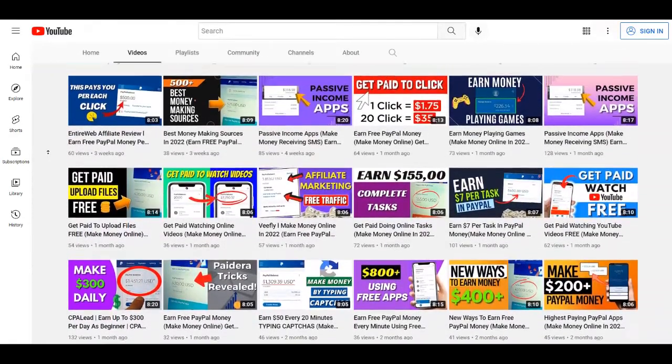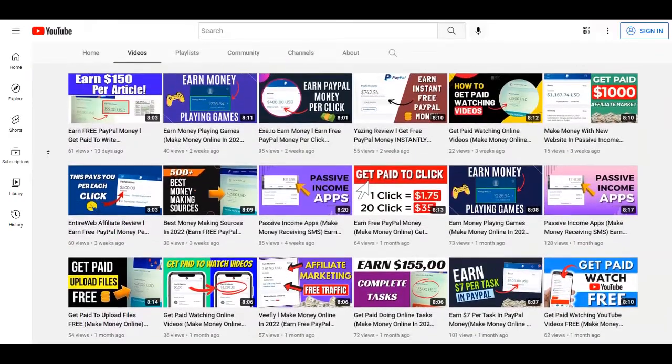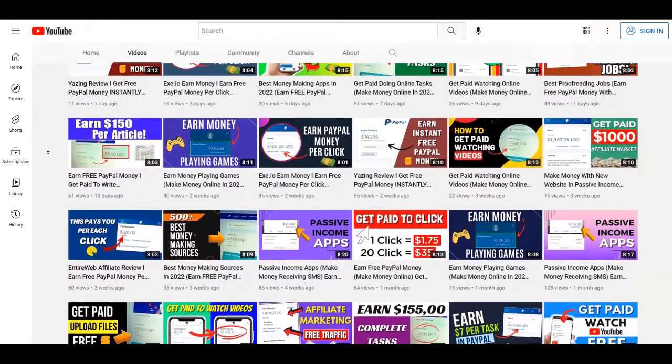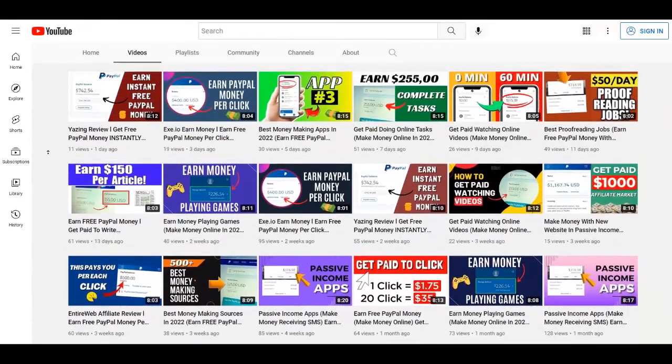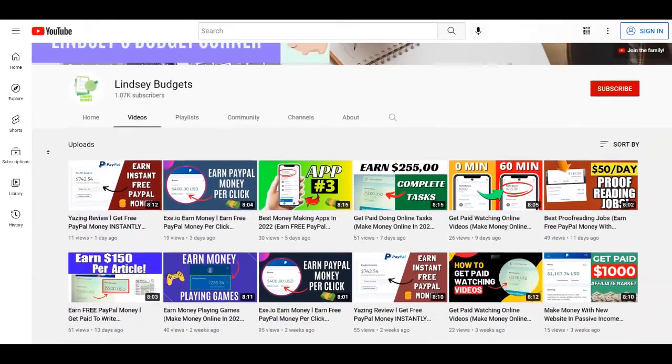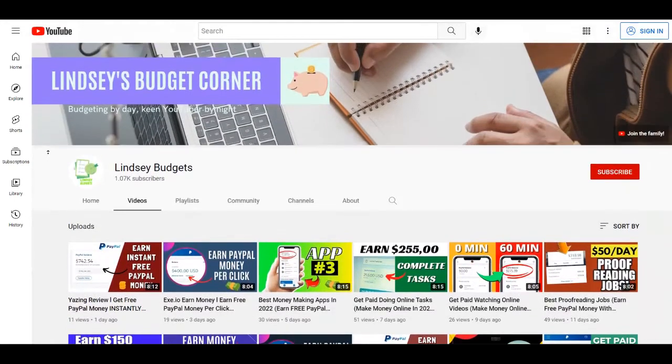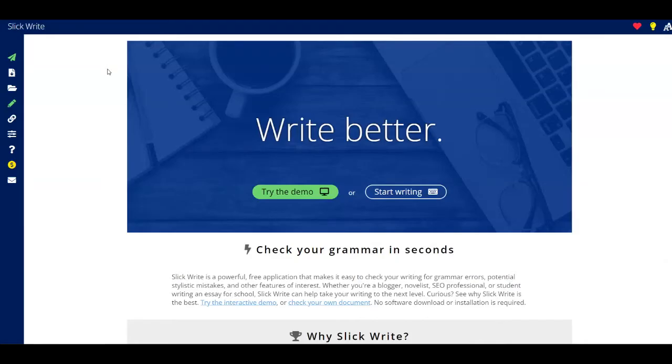Without any further ado, let's begin with this video so I can show you everything. And make sure to stay tuned till the end because you can get easily lost and confused. I'm going to proceed right away with the first website for today which is called SlickWrite. This is over at SlickWrite.com.